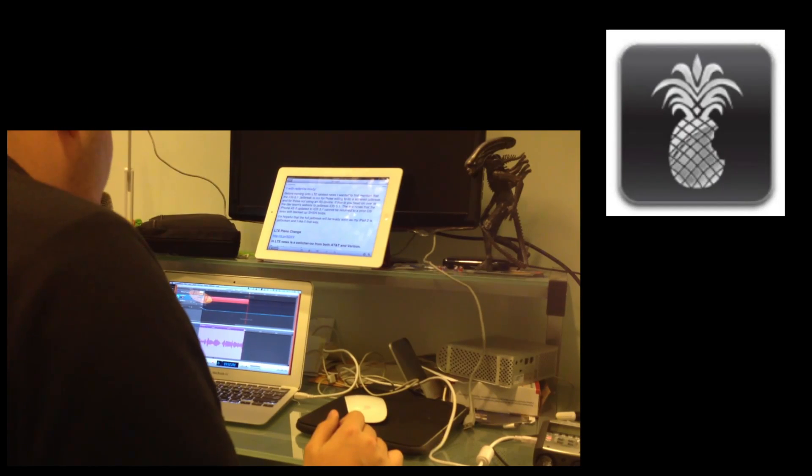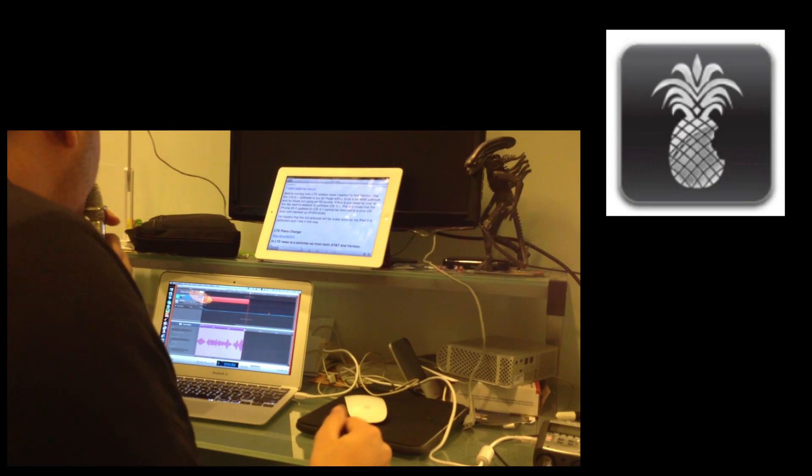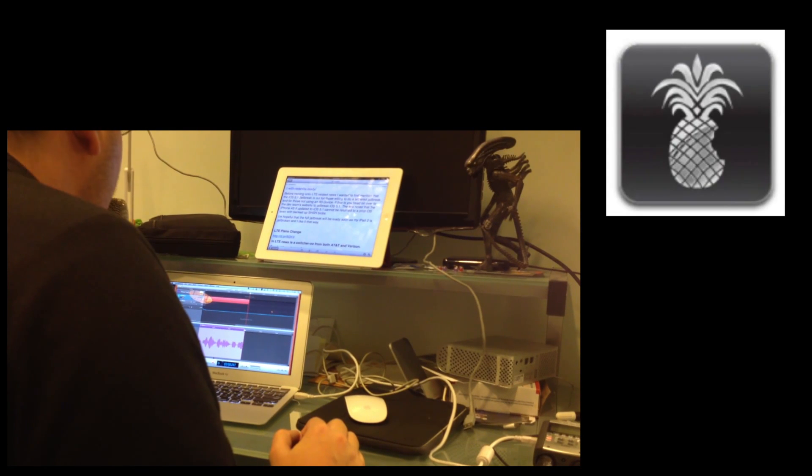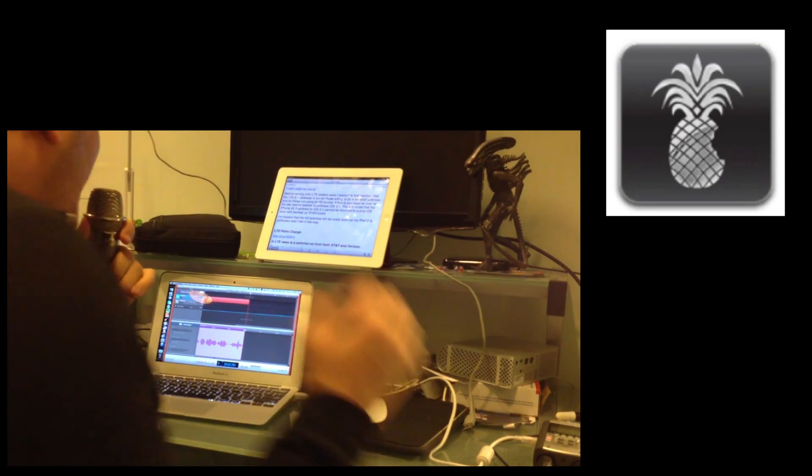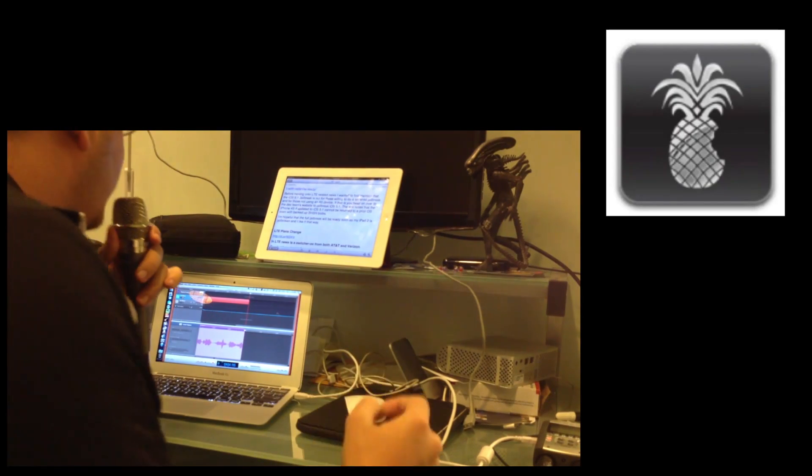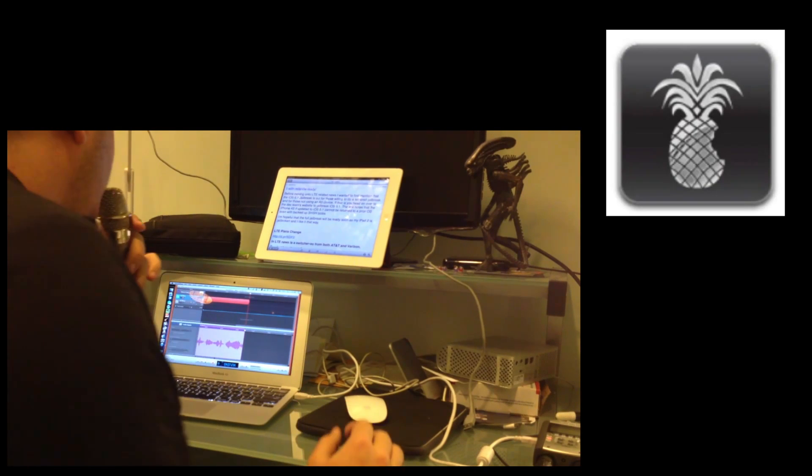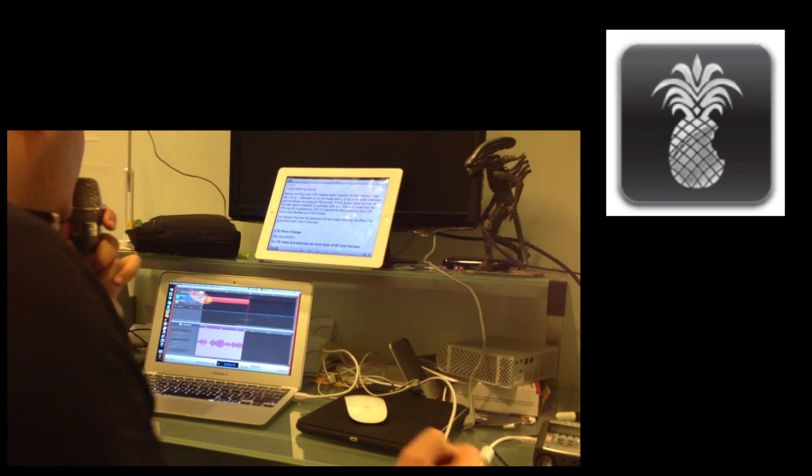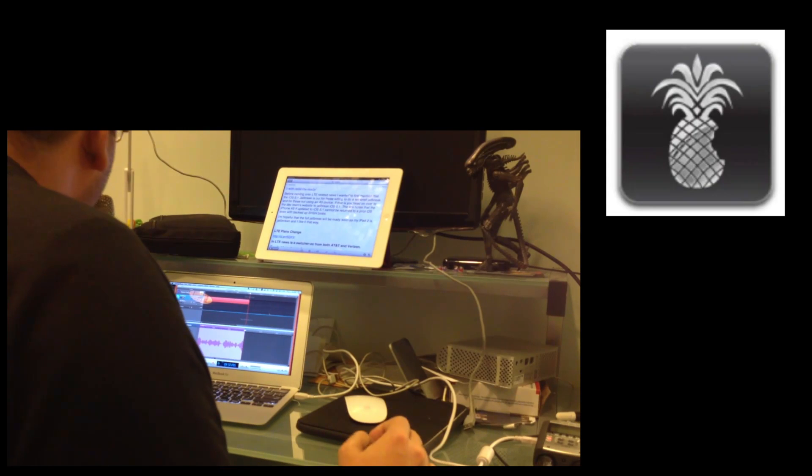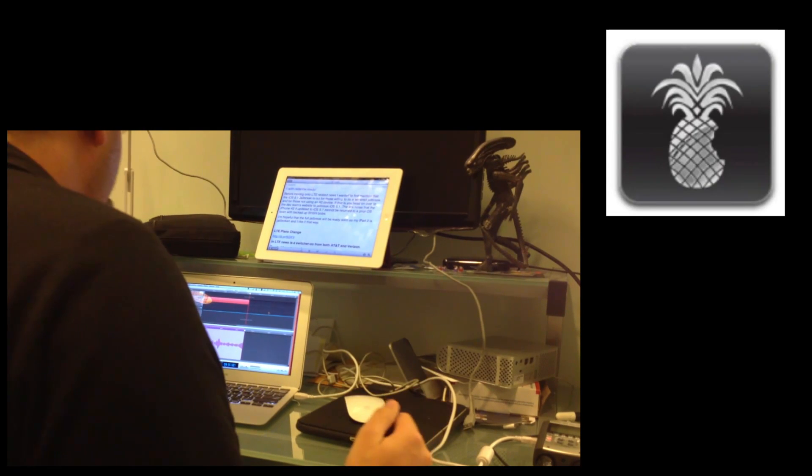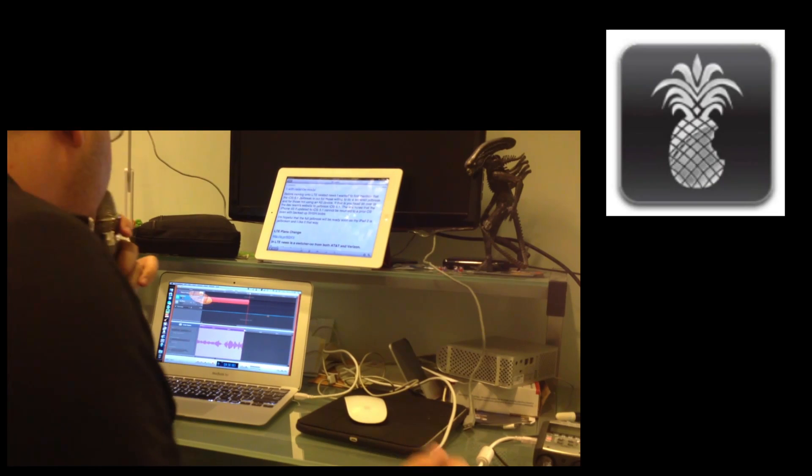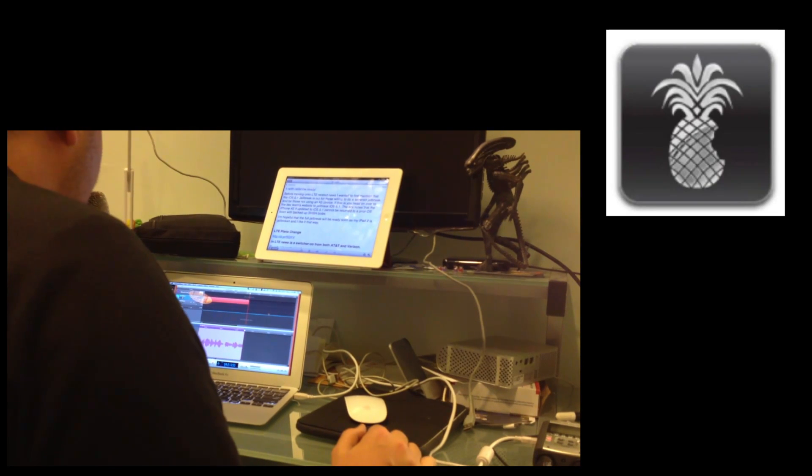Before moving on to LTE-related news, I wanted to first mention that the iOS 5.1 jailbreak is out for those willing to, first off, do a tether jailbreak. That is, being willing to not have your battery die and not be able to restart your phone, and for those not using an A5 device. If that is you, head over to the dev team website to jailbreak iOS 5.1. The site notes that the iPhone 4S, if updated to iOS 5.1, cannot be returned to prior OSs, even if backed up with SHSH blobs. I am hopeful that the full jailbreak will be ready soon, as my iPad 2 is jailbroken, and I like it that way.